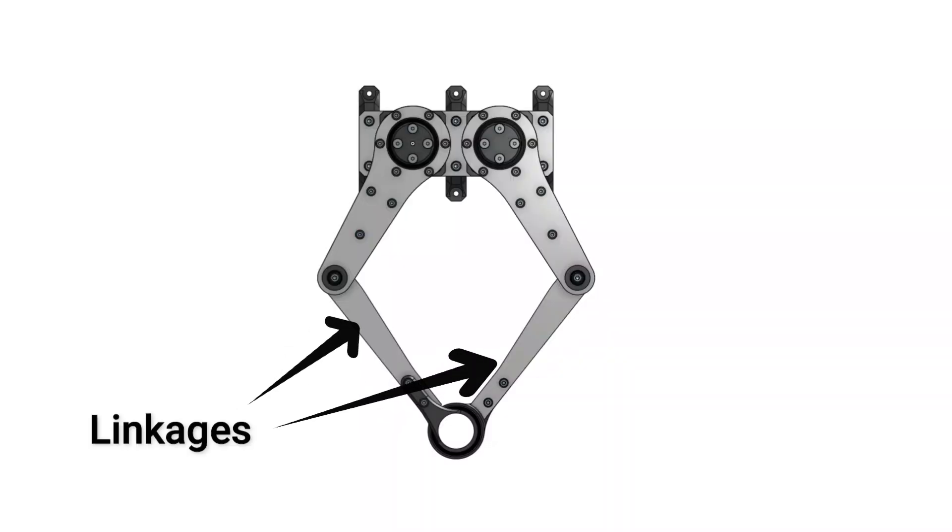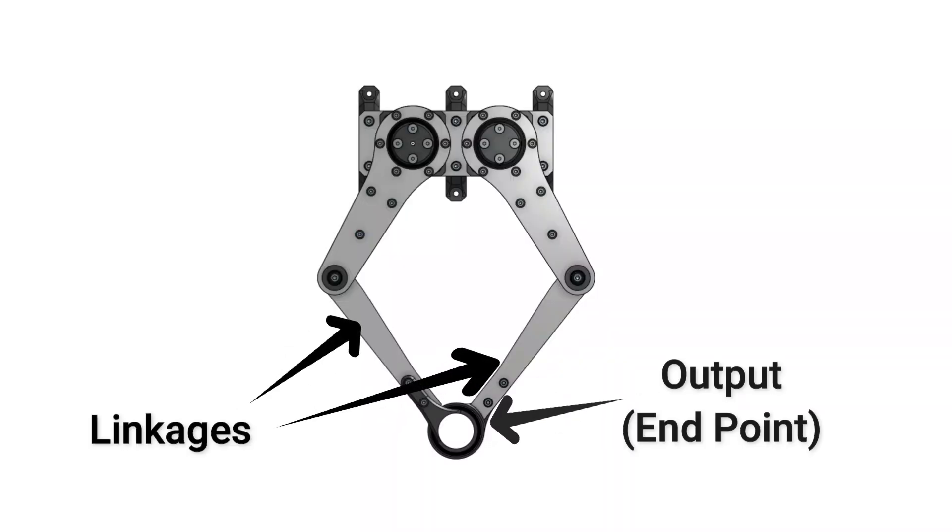Beyond the cycloidal gearboxes, I just need some linkages to connect to an output. And even though the endpoint of this robot is not directly coupled to any motor or motor output, it is fully constrained by the two motors. In fact, each set of unique angles that the motors can turn to correspond to one unique position for the endpoint.